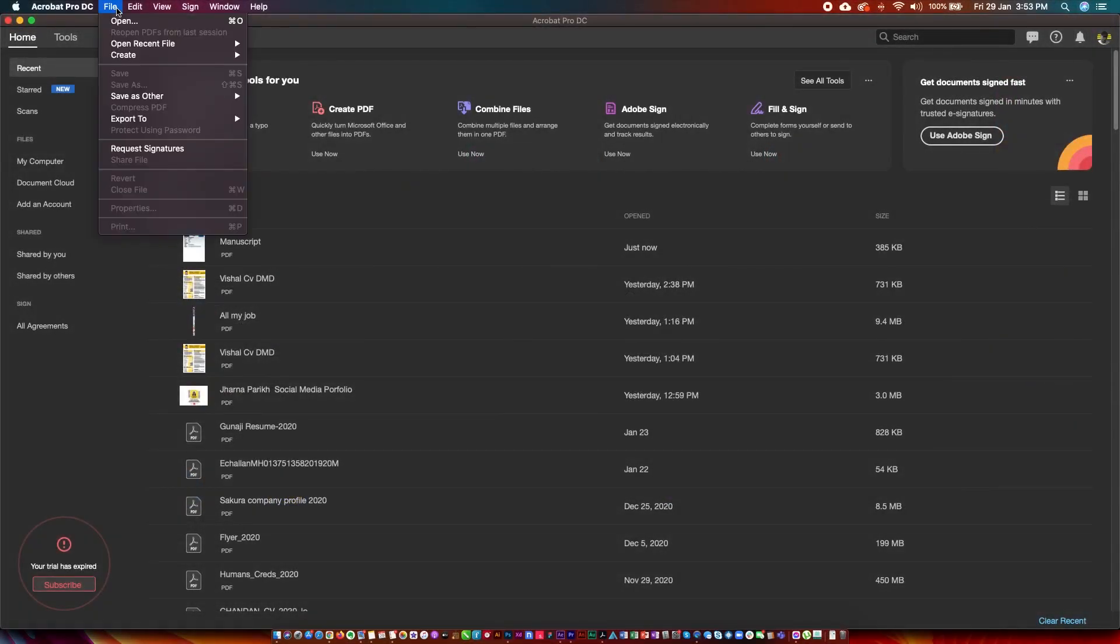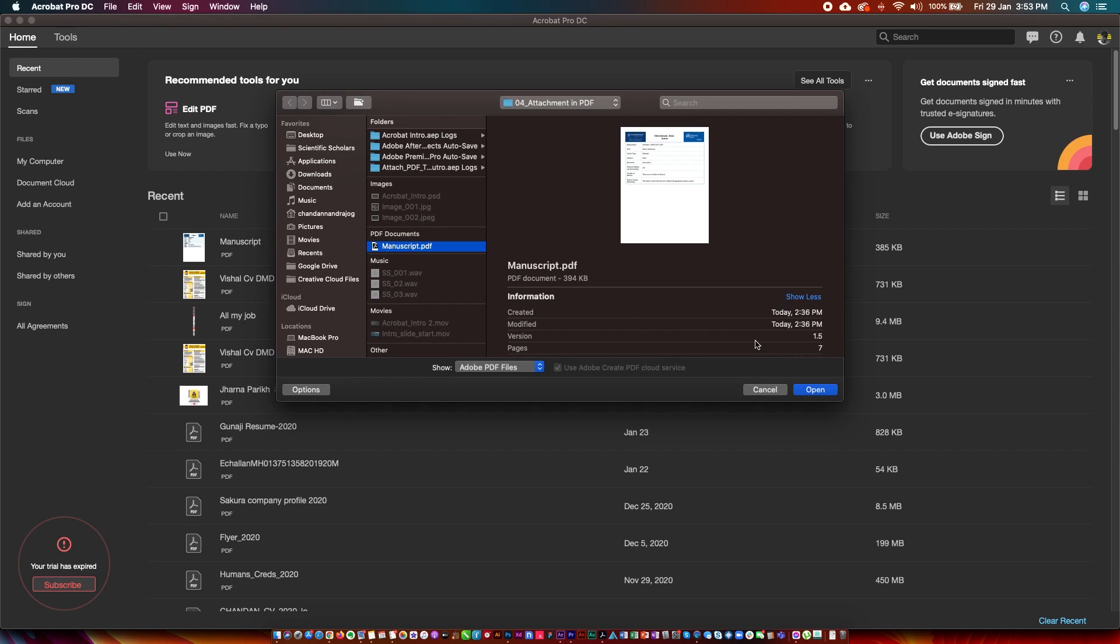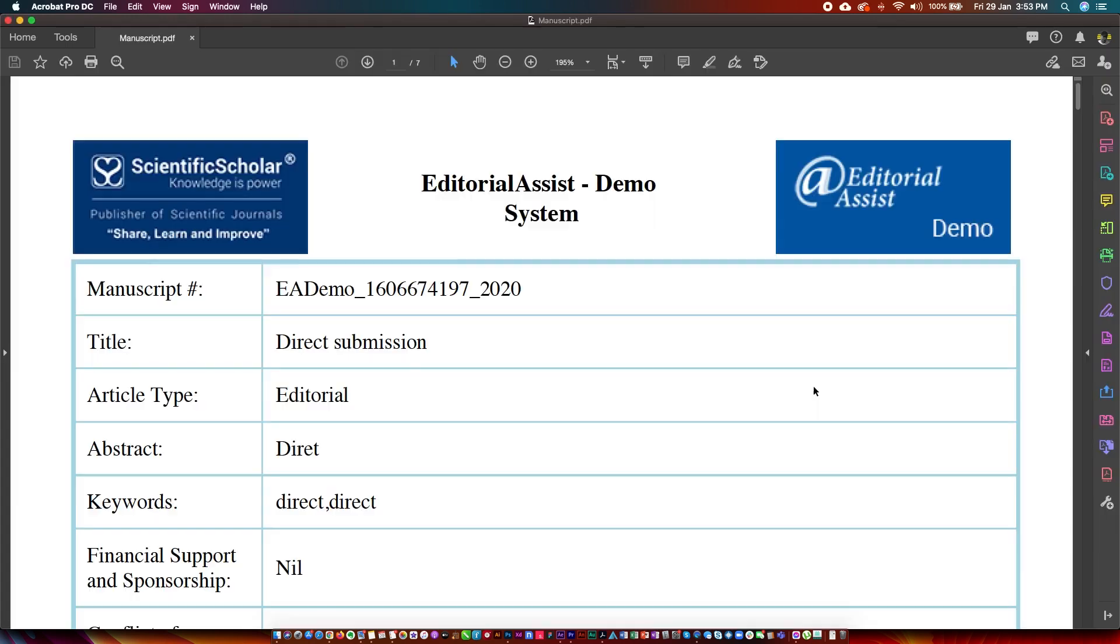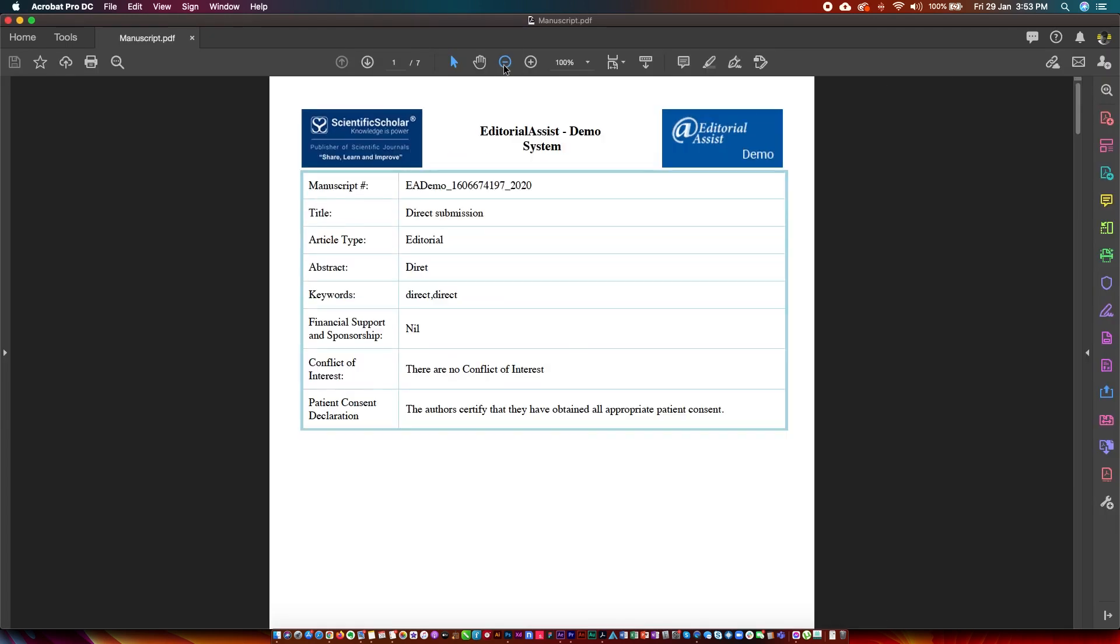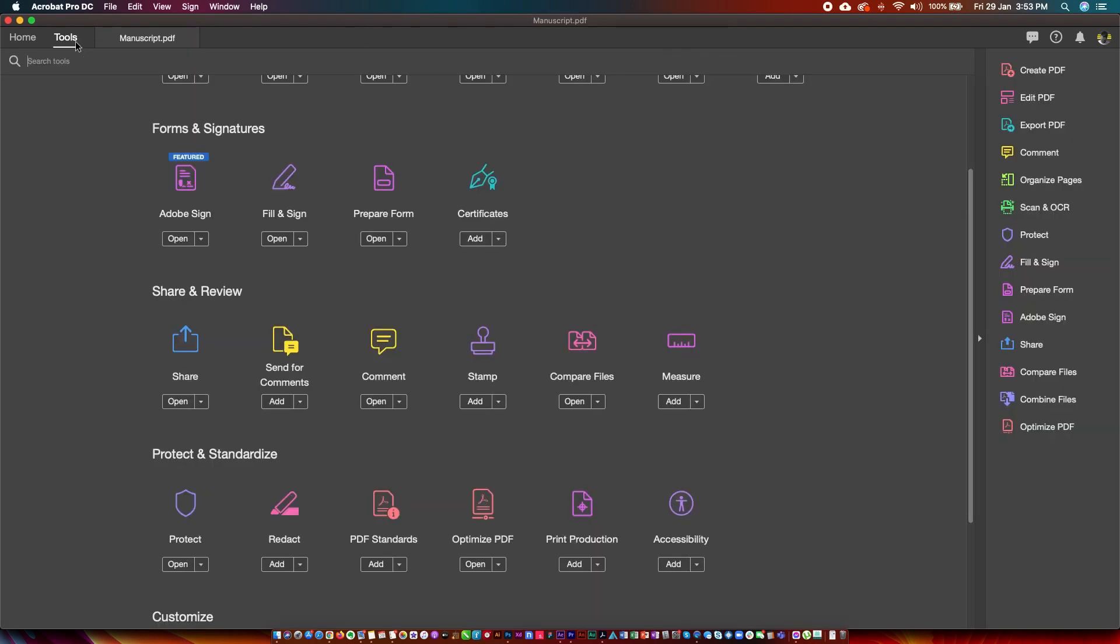Open the PDF file in the Acrobat software. Go to the Tools section, then select Comments and open it.